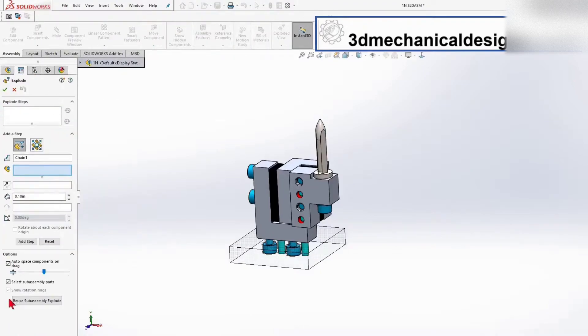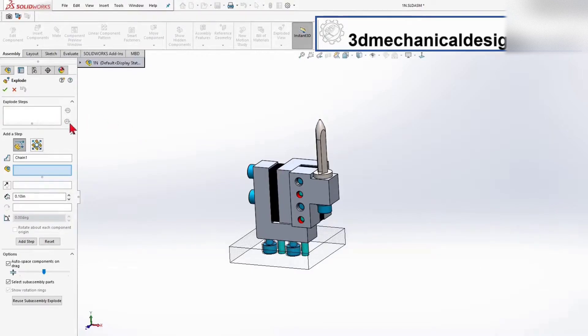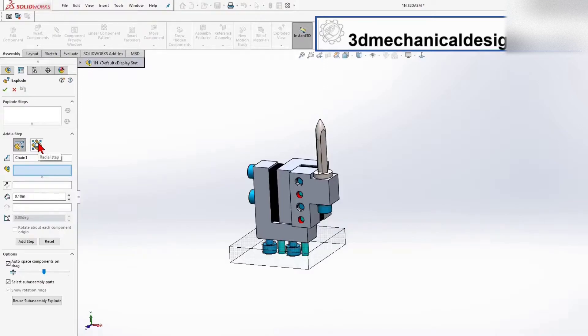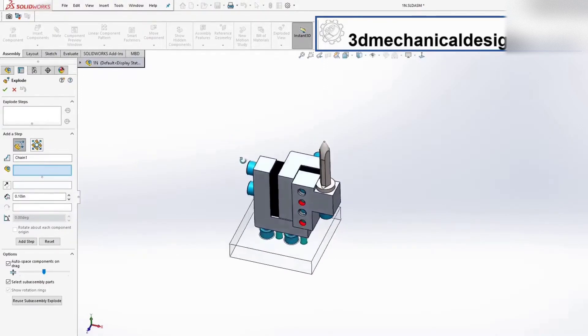Now we can see the Explode feature manager. The first window shows all the different steps. Next, you can choose regular step or radial step, where something moves from origin. I will select the first option.